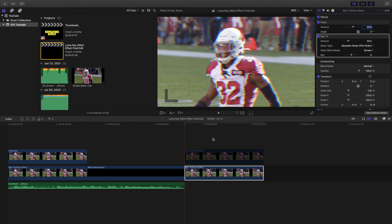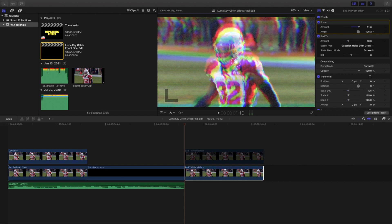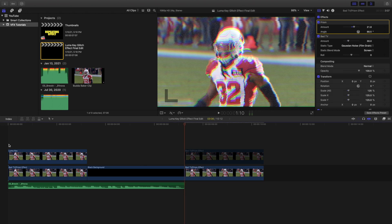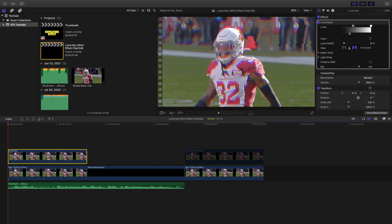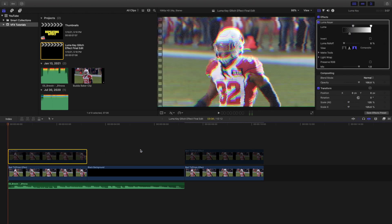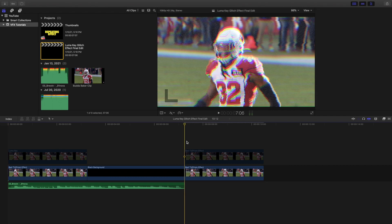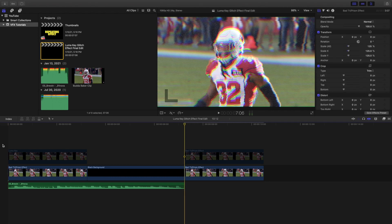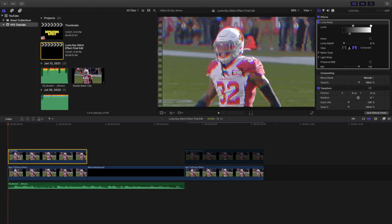I turned the prism blur up a little bit. Let's see how close it is to the original clip — this is what the original clip looks like, and as you can see that's pretty much identical.